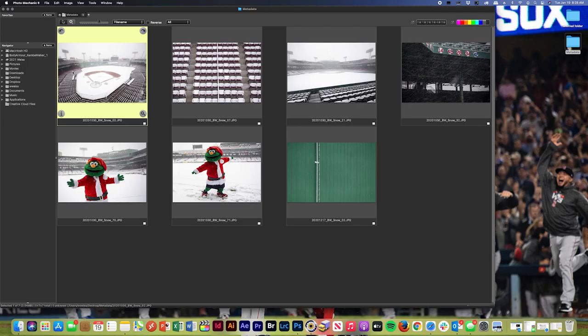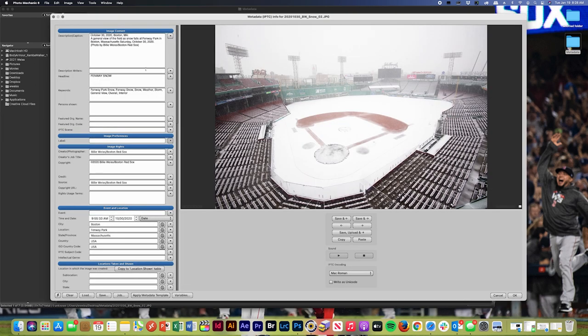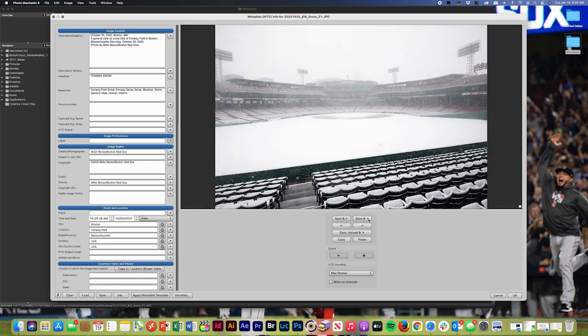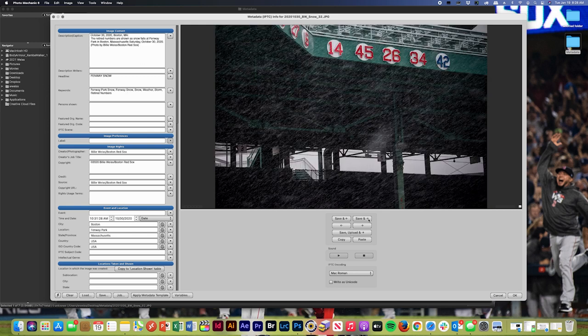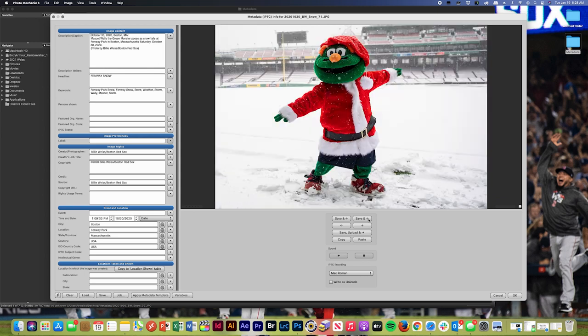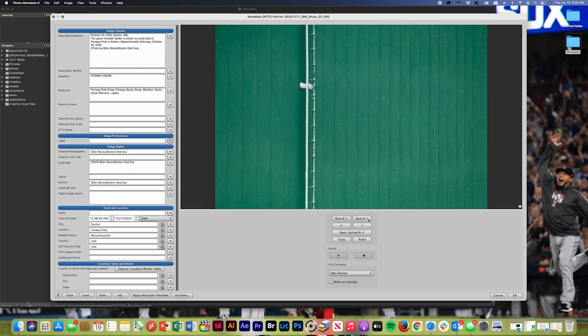Okay, so now I've got every single one of those photos complete with a built-out caption and a list of keywords. So you can see as I scroll through, everyone is totally captioned, totally keyworded, got all the information ready to go and ready to be uploaded to our archive.